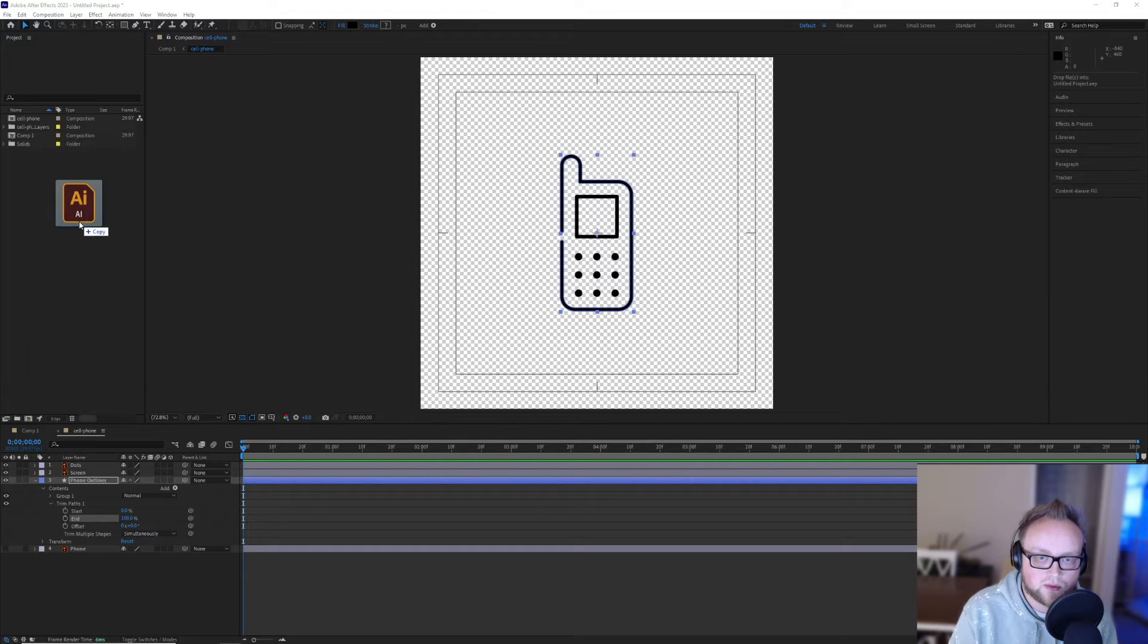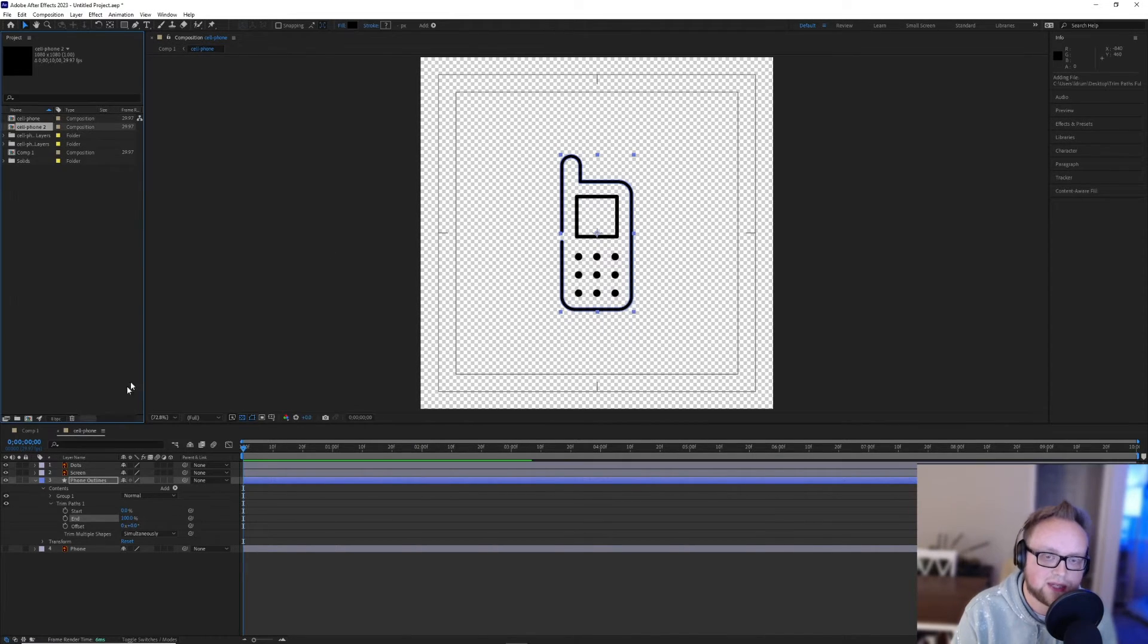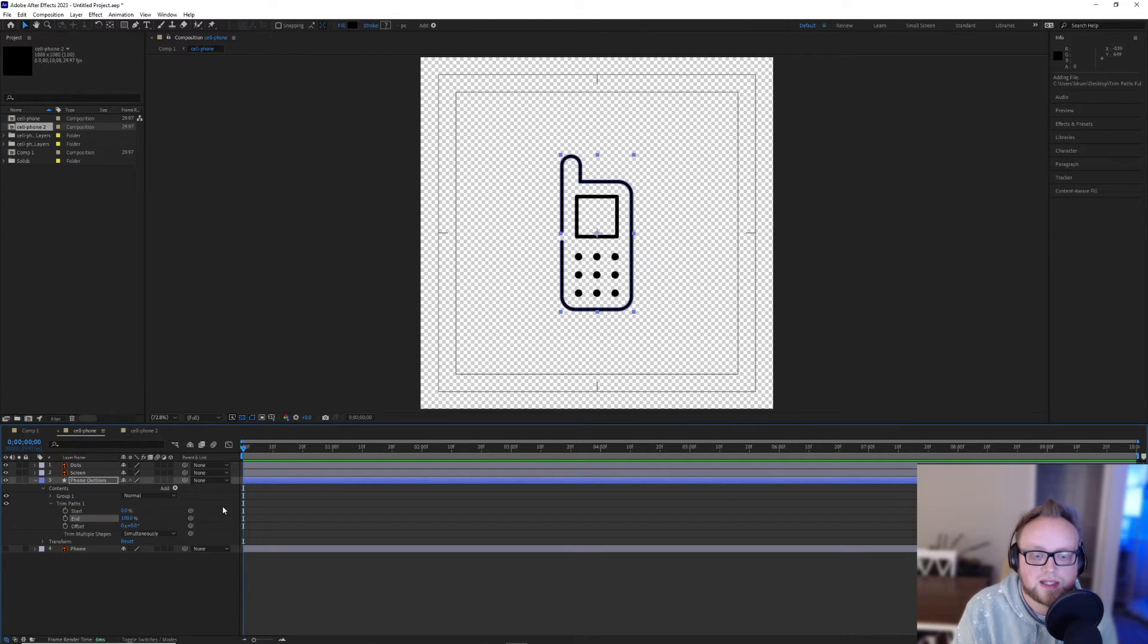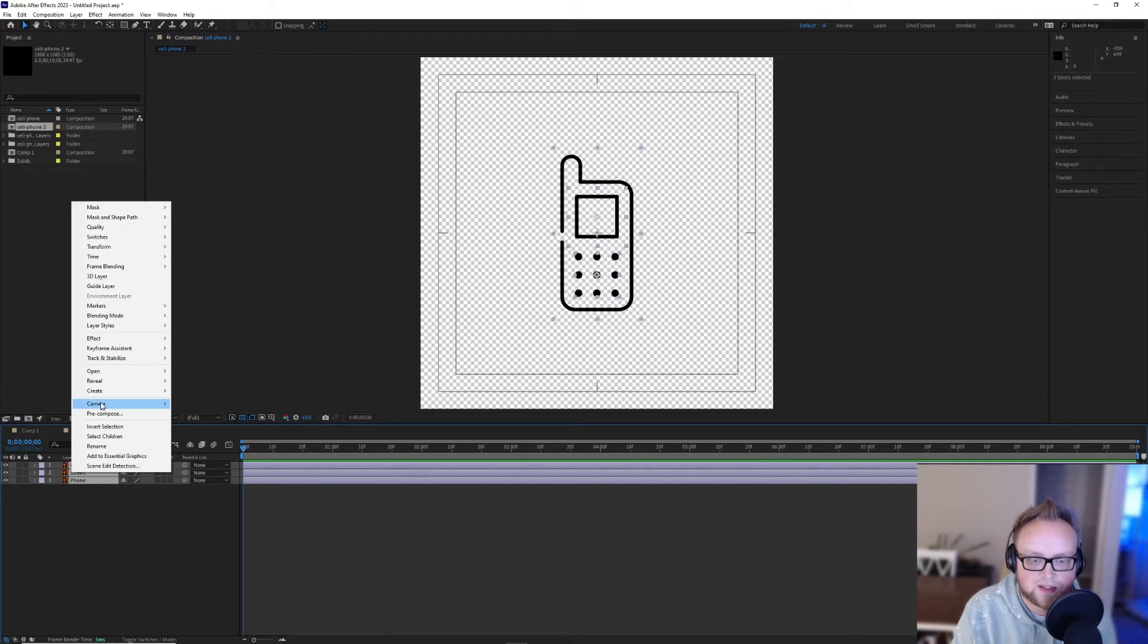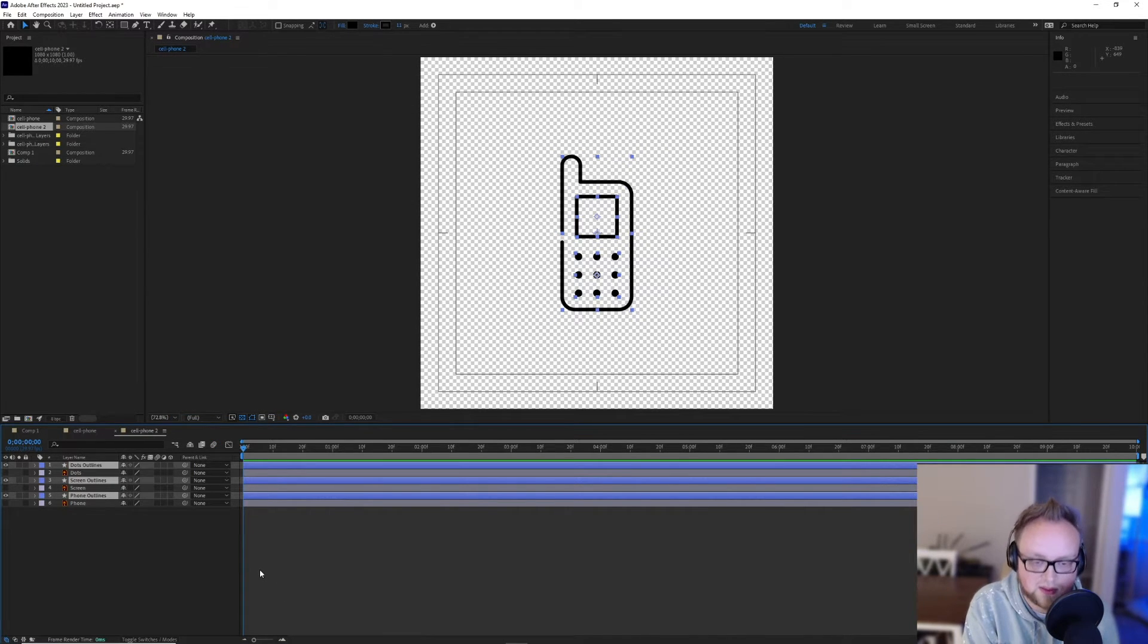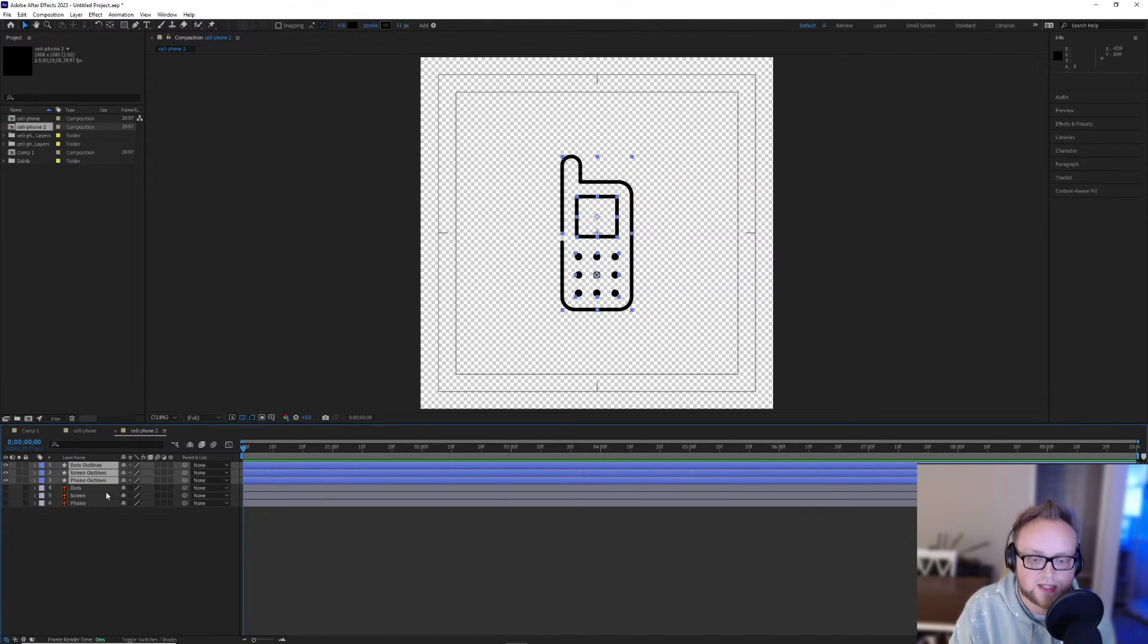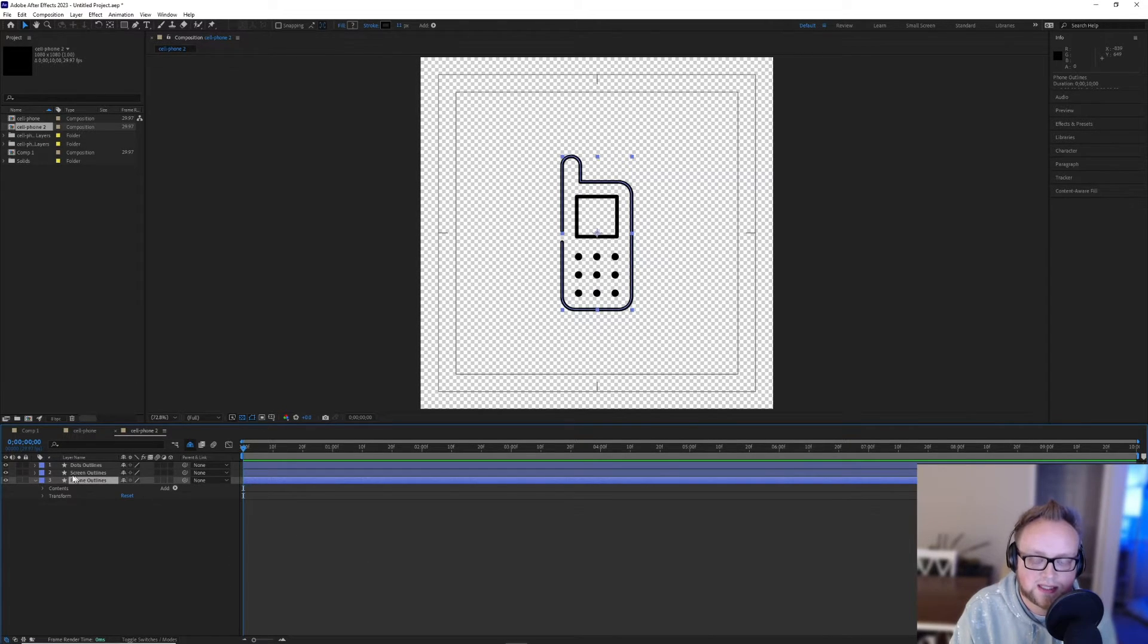All right, so we'll bring our Illustrator file into After Effects and import it as a composition. That way, it retains its layers. And we'll open that up. It's now labeled cell phone two. Here's the original cell phone composition that has the shape layers instead of paths. And so what we're going to do is select all of these, right click and then go to create and create shapes from vector layer. And I'm going to hold down control or command and hit the right bracket to bring all of them to the top. And then I will hide the rest of these so they don't interfere with our timeline.